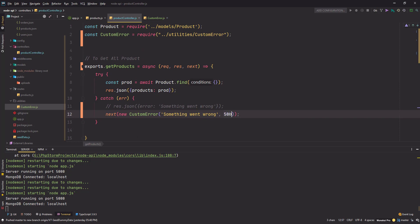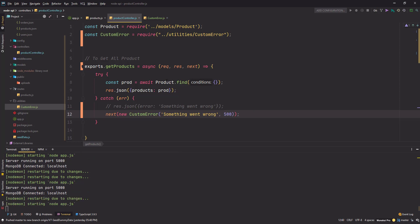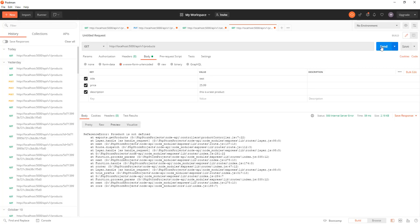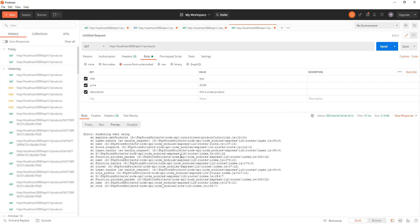The message will be 'something went wrong' and I'll pass 500 as the error code — this is the HTTP error code and it stands for server error. Save the changes and go back to Postman.